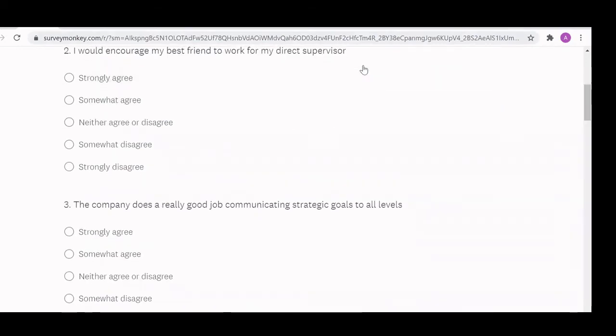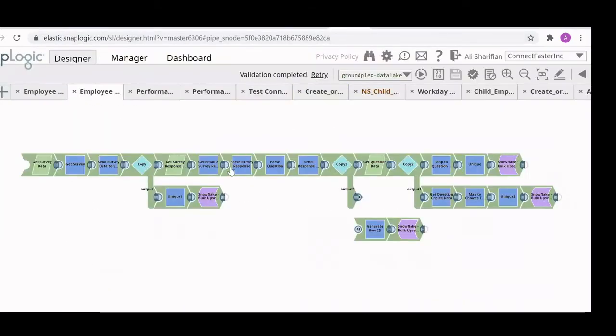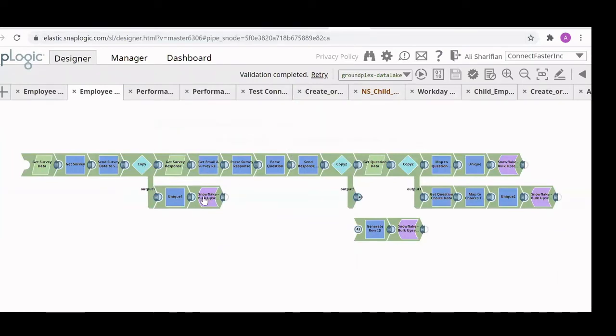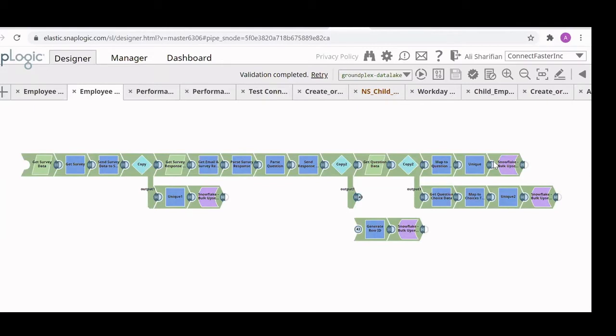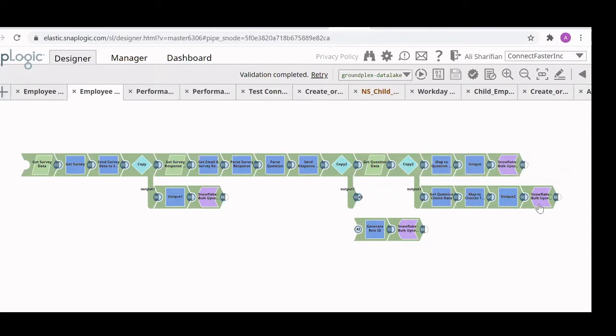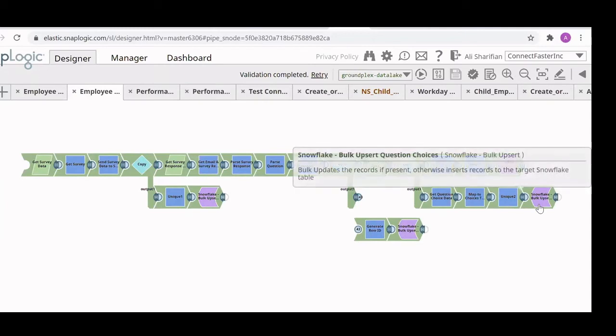And ultimately, we have the SnapLogic pipeline that will pull in the survey information. And this includes high level survey information, such as the survey ID, survey title, you have your survey question information, such as the question text and the question ID. And then you also want to take in the survey response information or the answer choices rather, especially if it's a multiple choice question. So that information is also getting pulled into Snowflake.